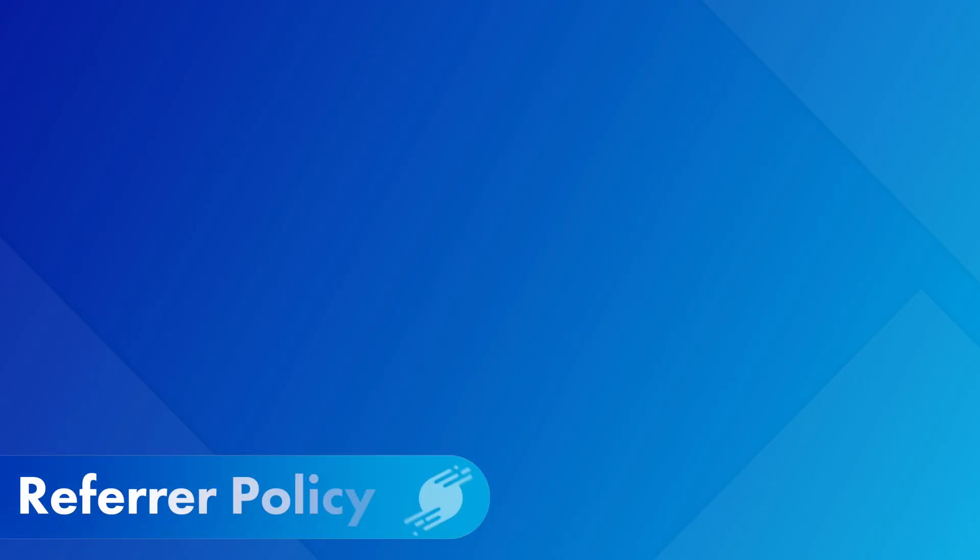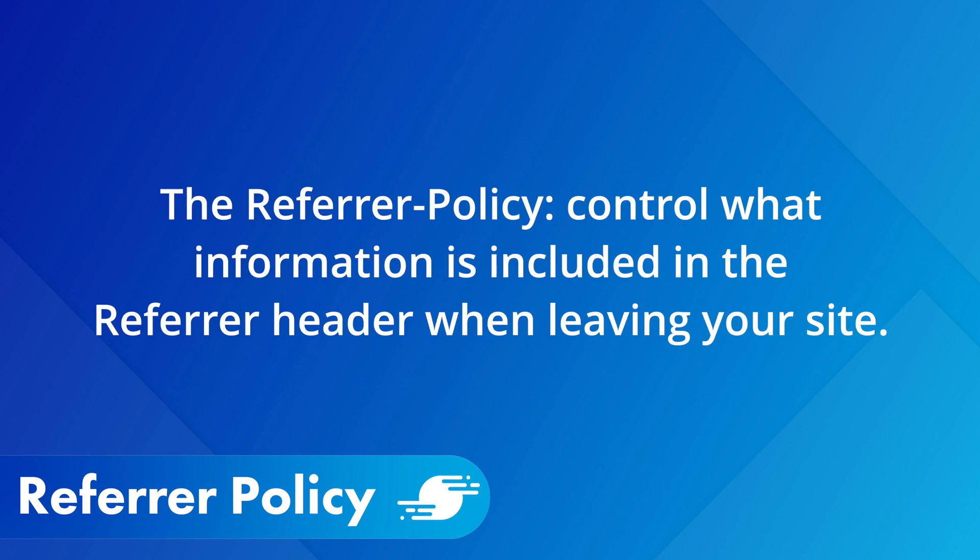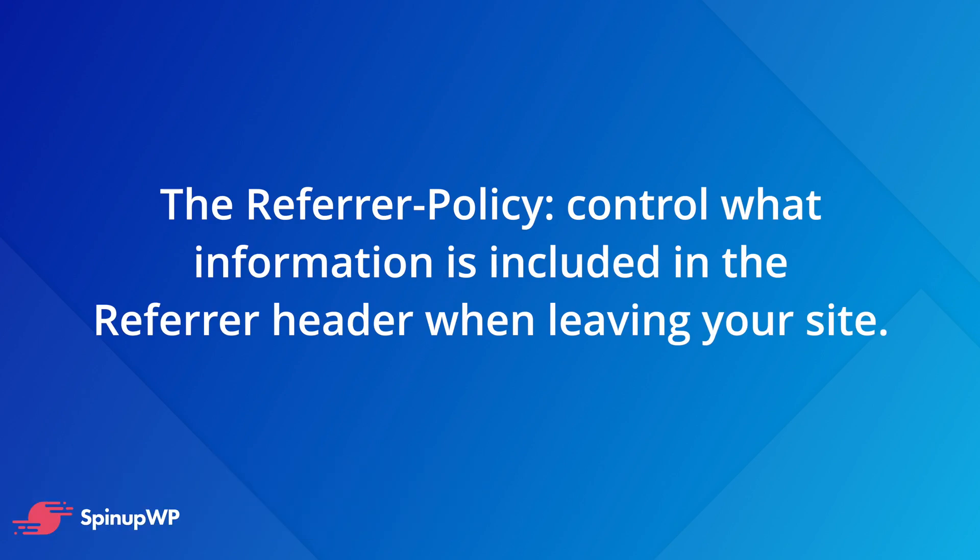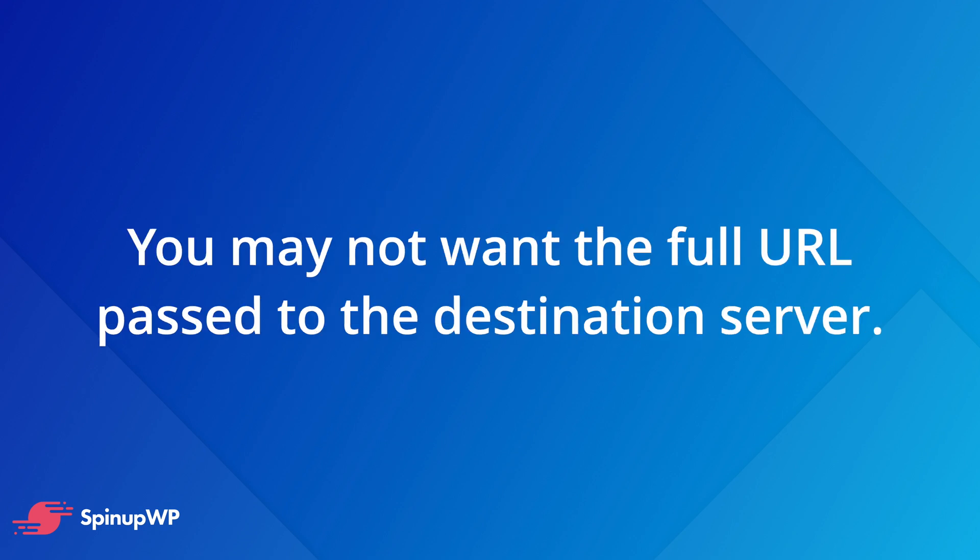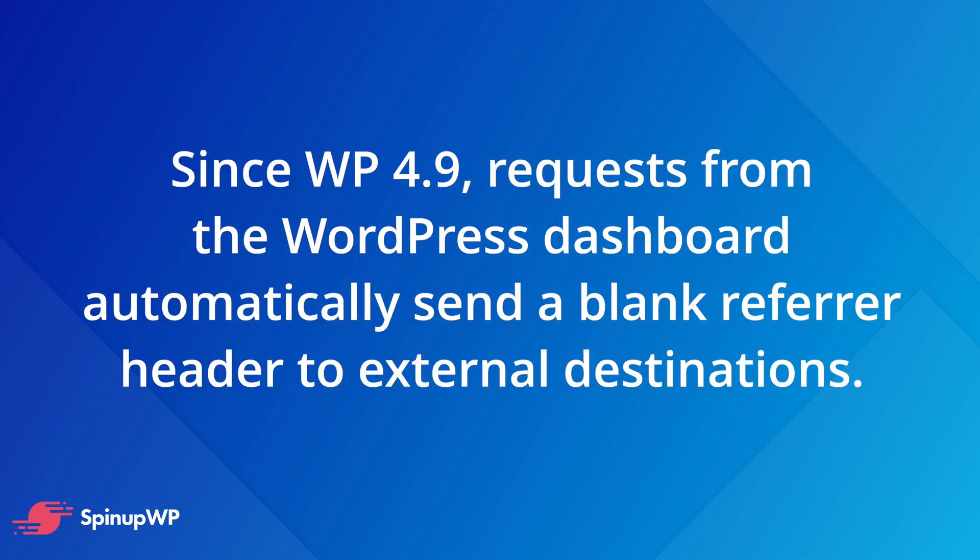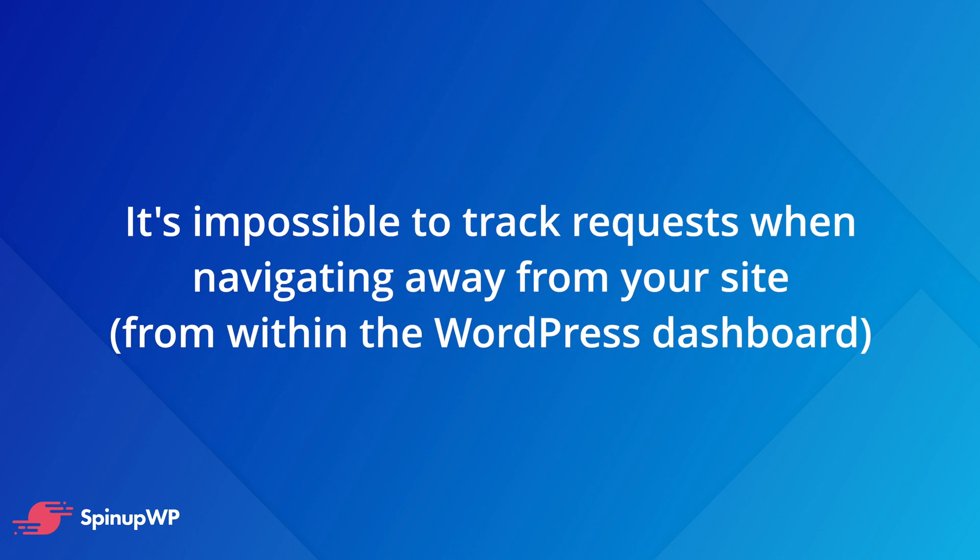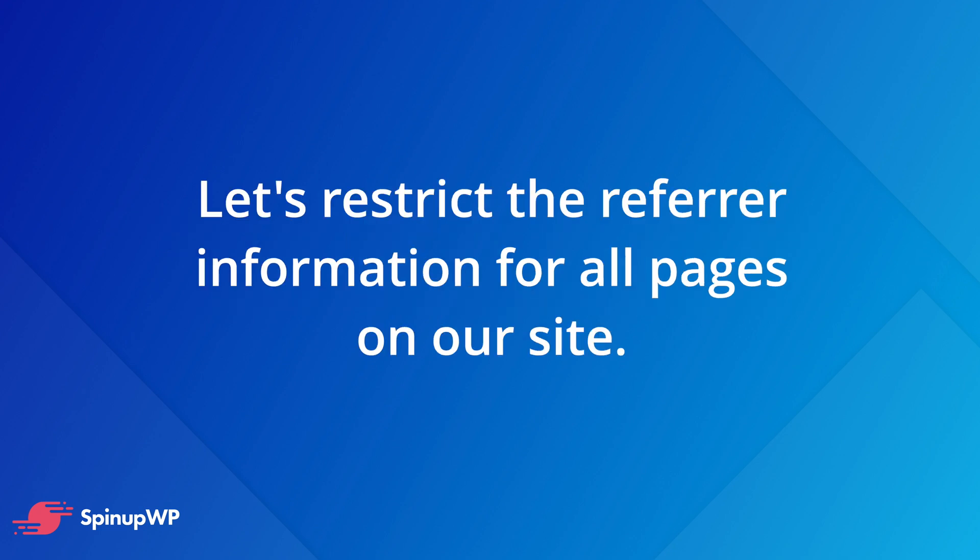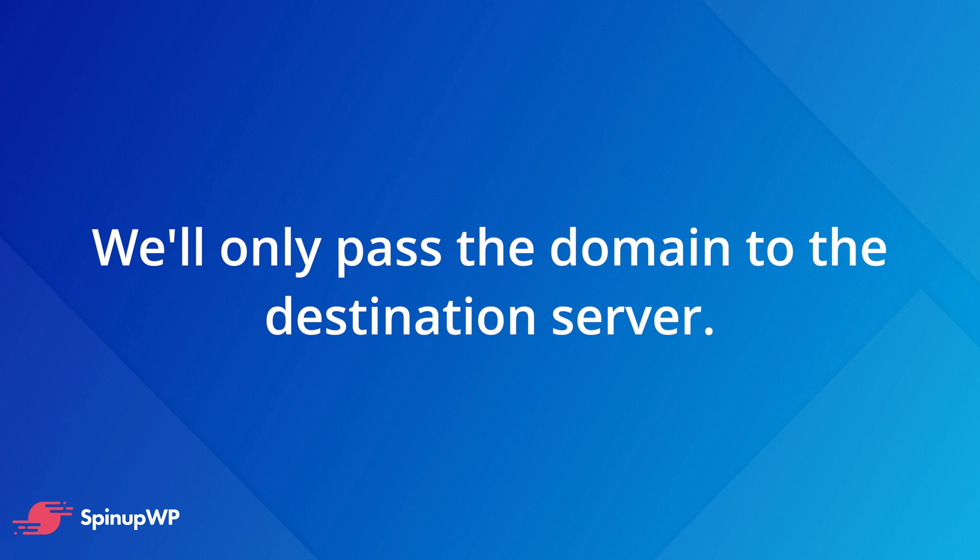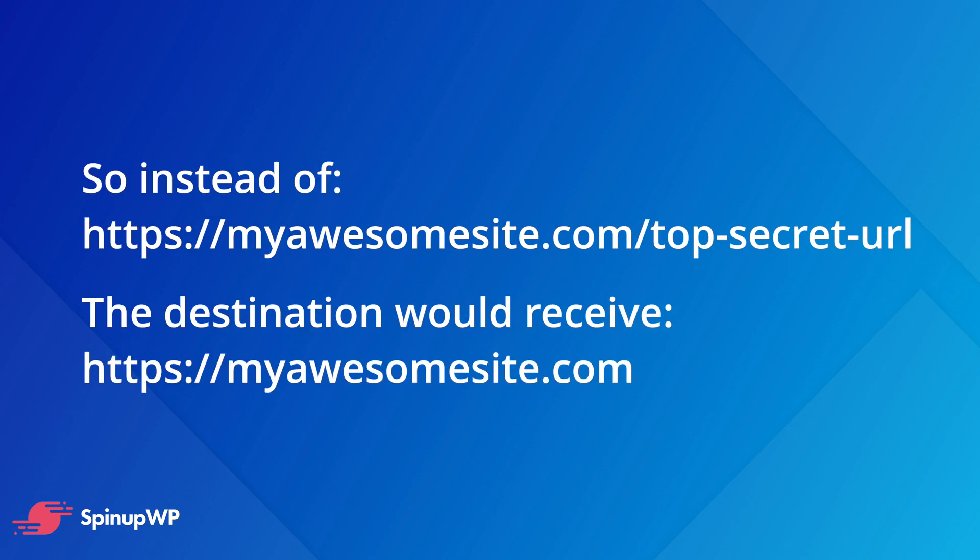The next header to talk about is the referrer policy header. This allows you to control which information is included in the referrer header when navigating from pages on your site. While the referrer information can be useful, there are cases where you may not want the full URL passed to the destination server. For example, when you're navigating away from private content like a membership site. In fact, since WordPress 4.9, any request from WordPress's dashboard will automatically send a blank referrer header to any external destination. We can take this a step further by restricting the referrer information for all pages on our site, not just the WordPress dashboard.